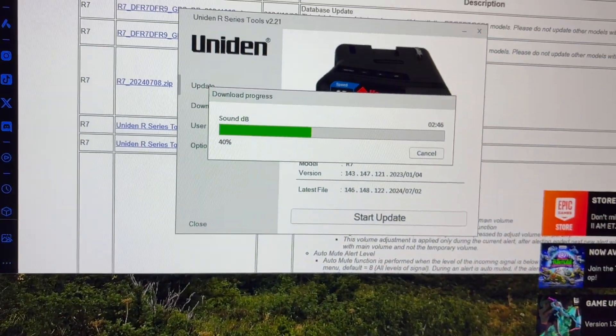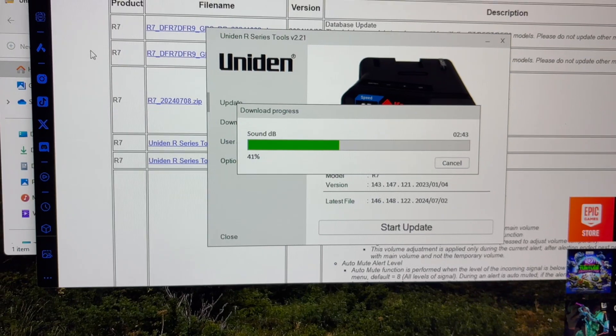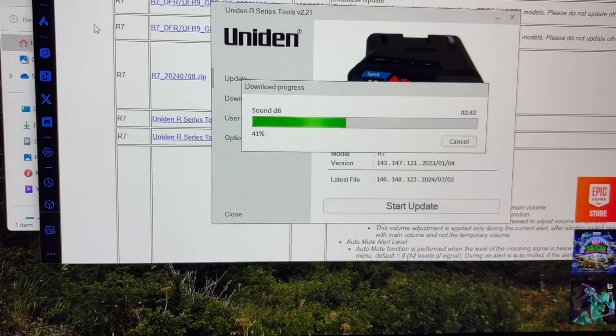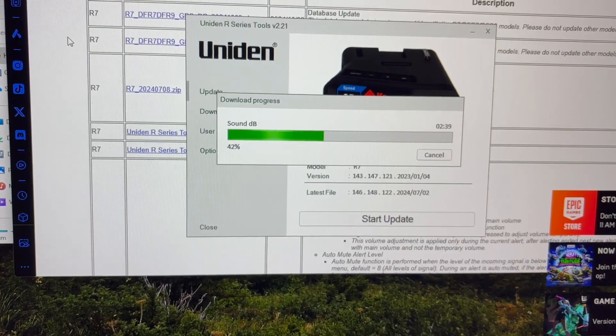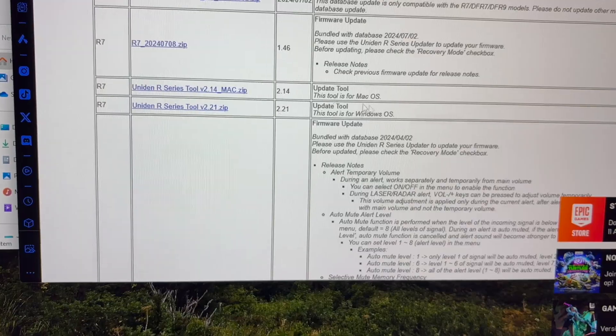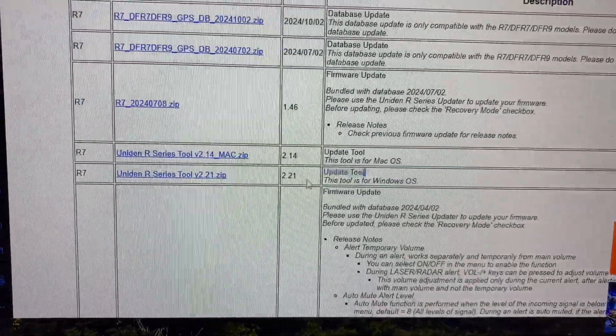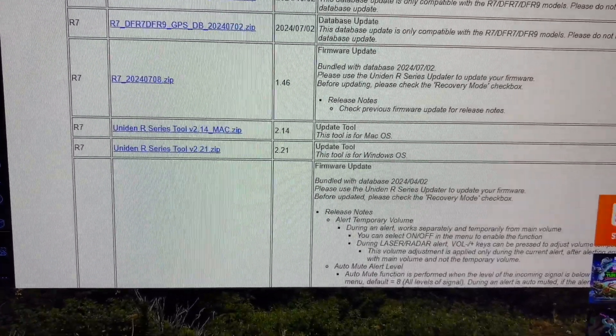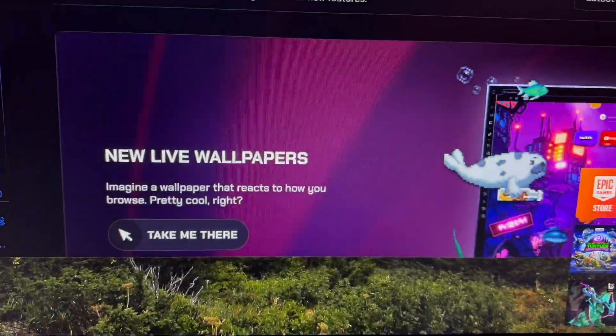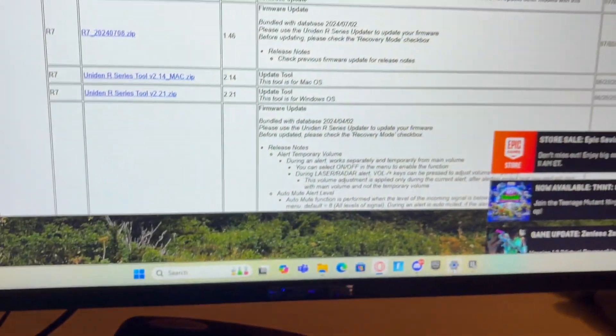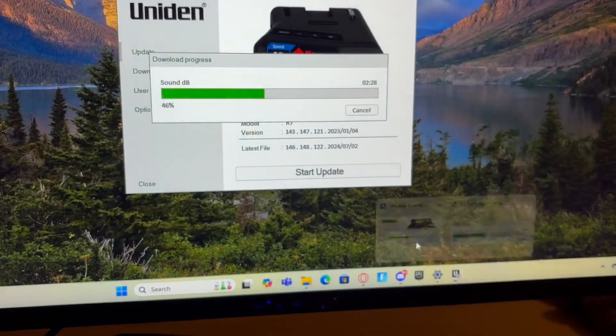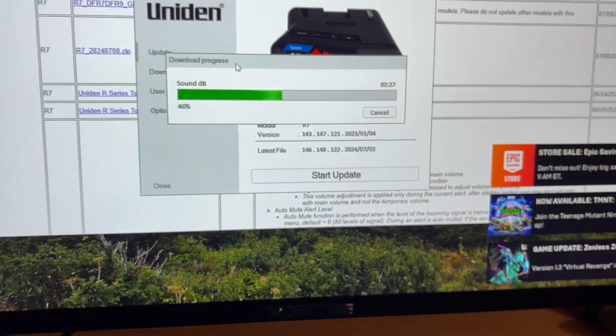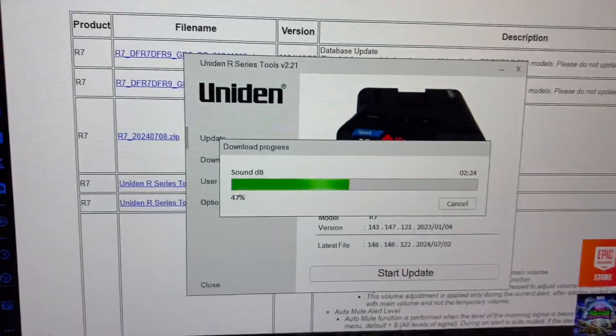So yeah, I just recommend doing it on Windows, I guess, because Mac, their UI is so uncompatible which is so annoying. But this is the one, just download that and that's literally all you need to do. So it's actually pretty straightforward to be honest.